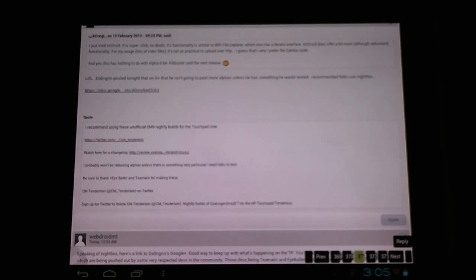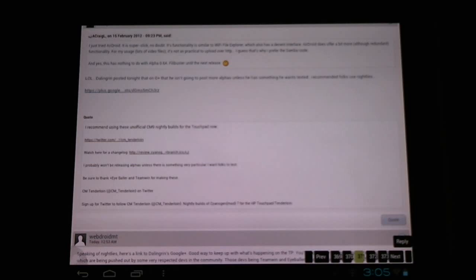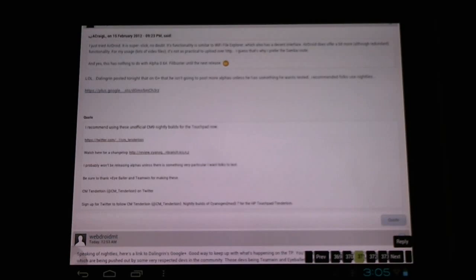Hello CyanogenMod users. Recently there has been a change in the way we can get updates for our CyanogenMod for the HP Touchpad, running CyanogenMod 9.